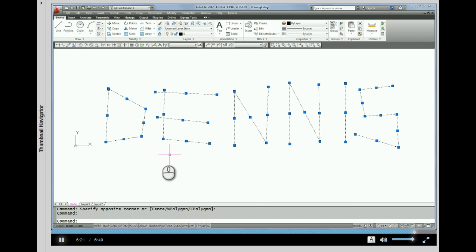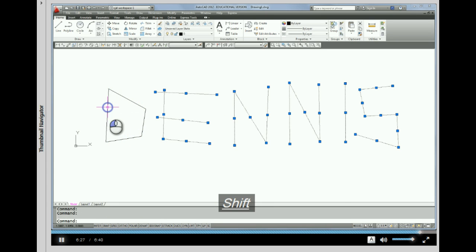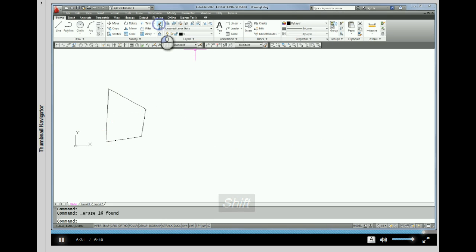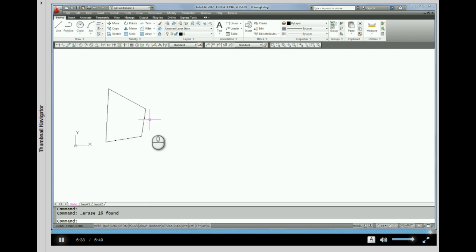Holding the shift key down will unselect previously selected items. Now that these are gripped, we can pick erase and everything's gone. I hope that helps clear up the erase command with grips.